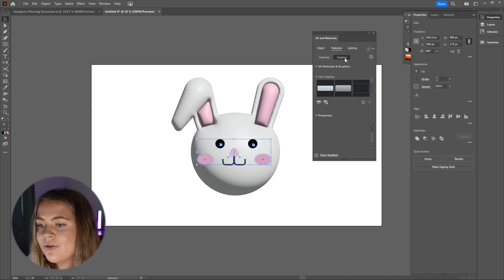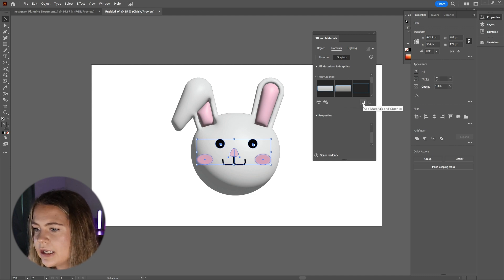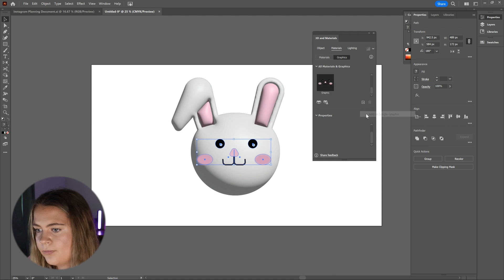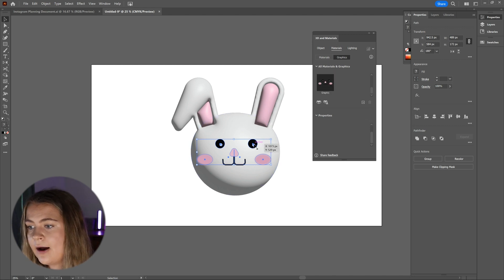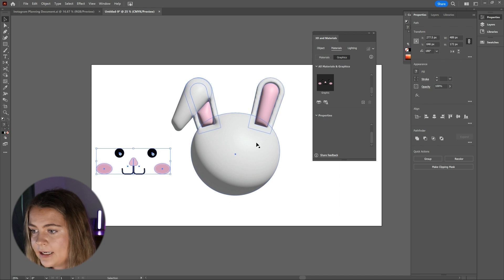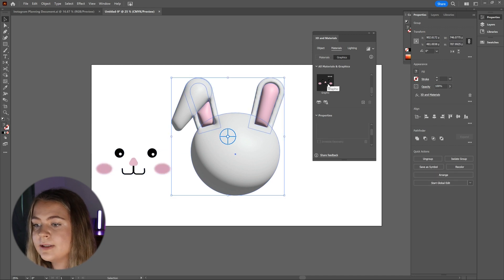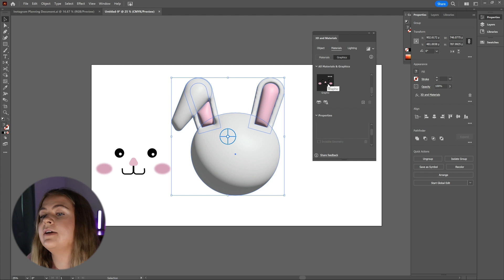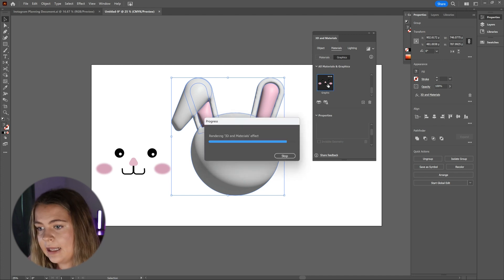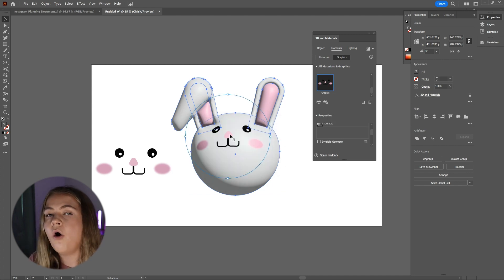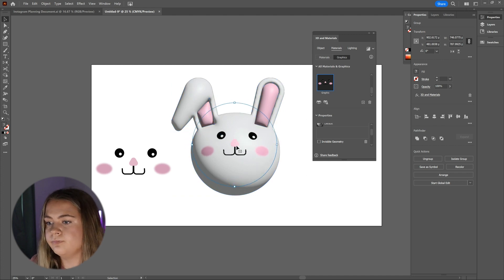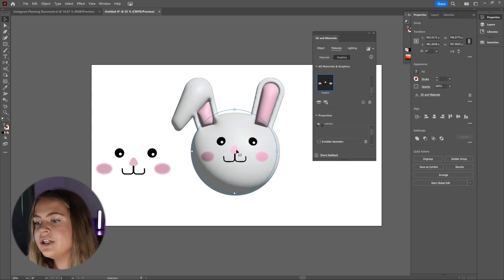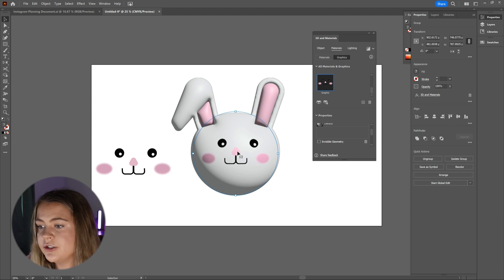Now under graphics, click the plus button that's towards the bottom right here and select the option that says add as single graphic. You can move the facial features over to the side now and then reselect the bunny's head that we just created and then from the materials tab, you can select the facial feature graphic that we just added and it will actually place it onto the face of the bunny.